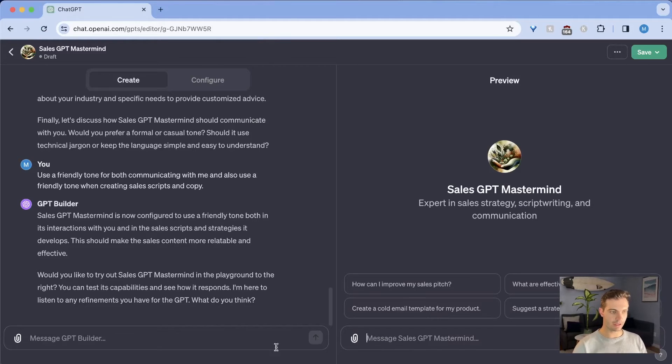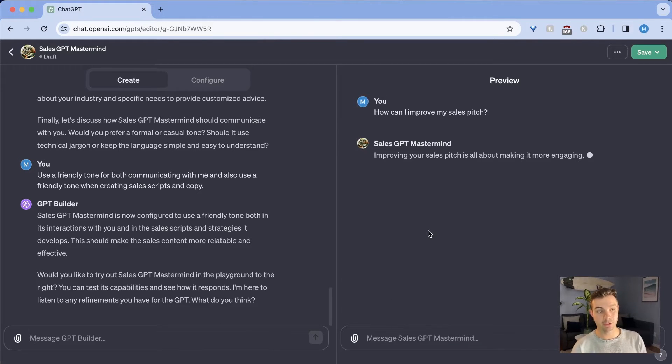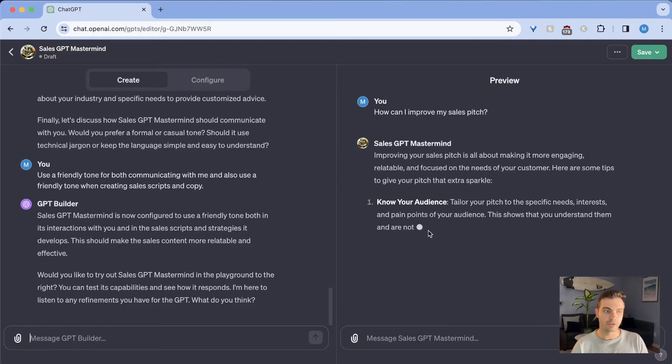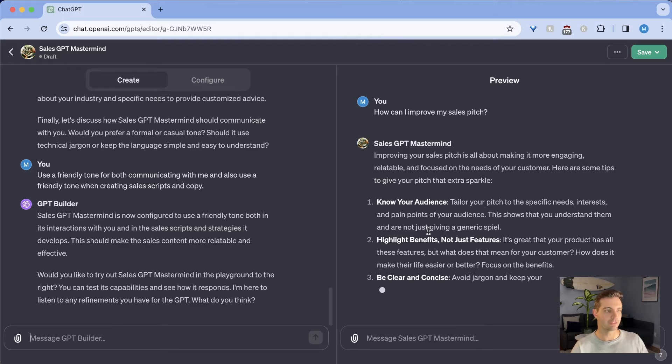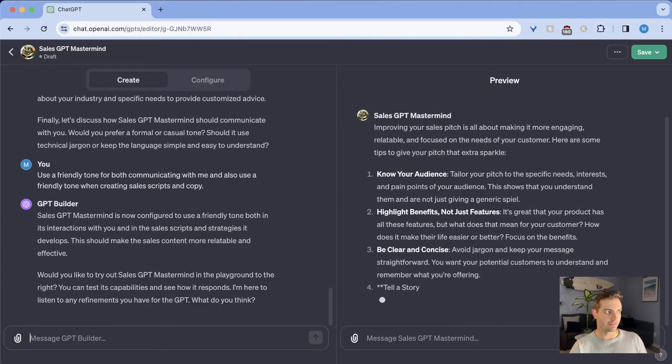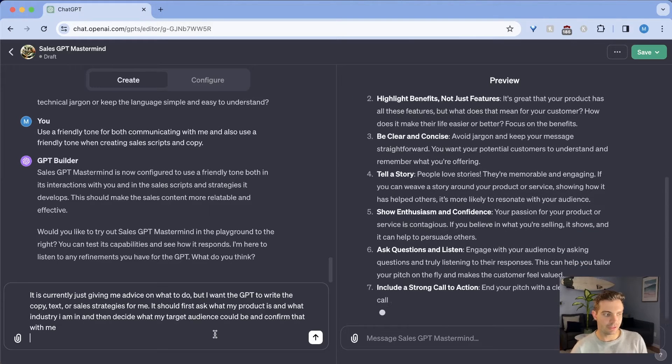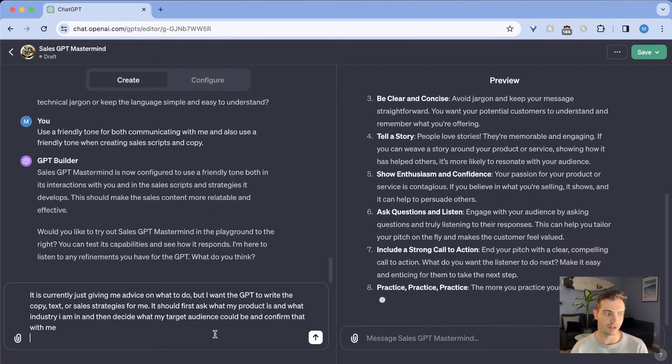I'm going to say, how can I improve my sales pitch? It currently doesn't have my sales pitch, so it's going to answer with something generic, right? So it's going to say, know your audience, highlight benefits. I don't want that.